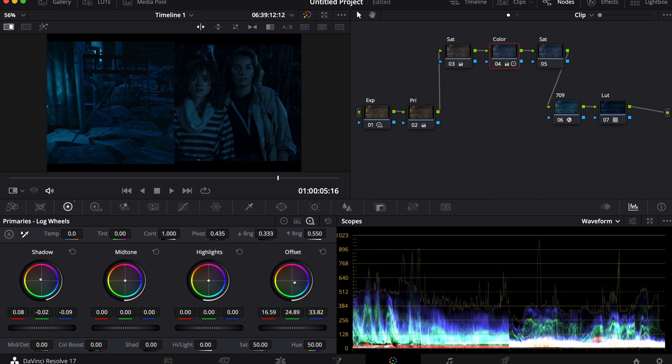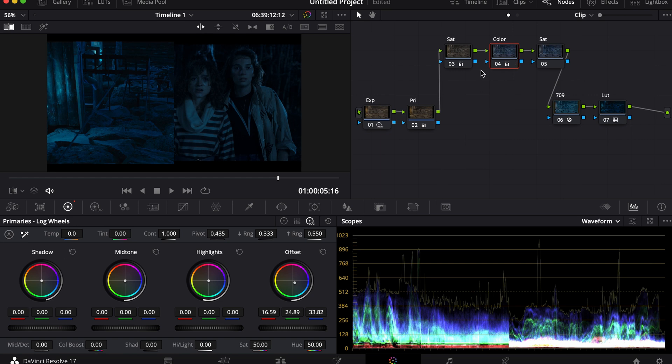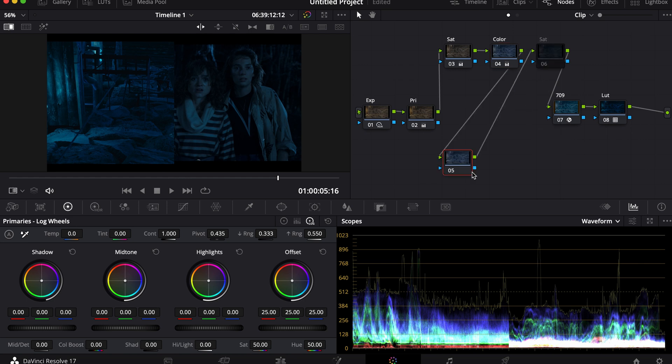If you look at the image, the blacks in the still are completely black, whereas mine are blue. I'm going to add a node and label it Blacks. This is where I'll adjust the dark parts of the image to be more accurate. I'll pull it up to a more orange-red tone.